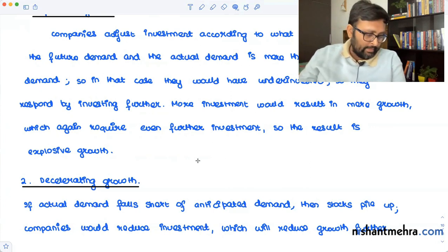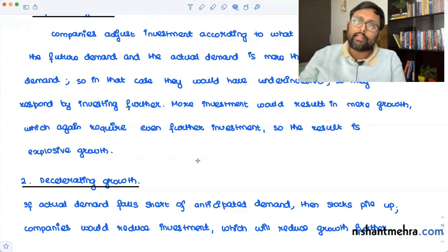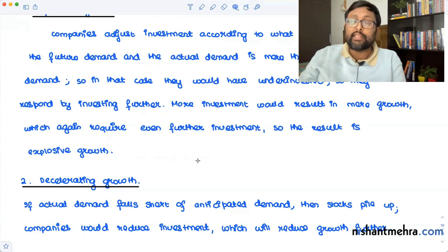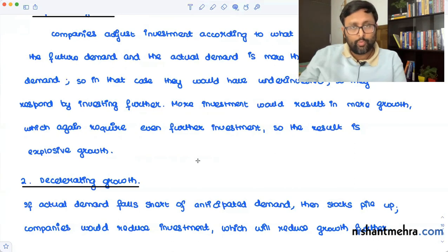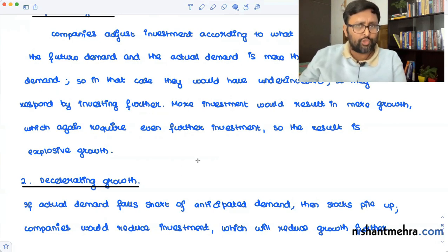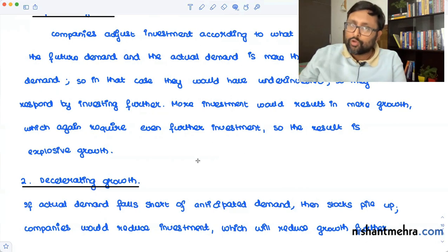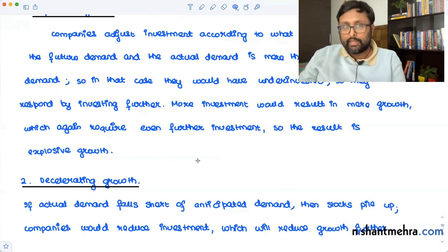So when G is greater than Gw — actual growth is greater than the warranted rate of growth — growth will increase even further, as we saw in the explosive growth case. But it cannot exceed Gn, because when actual growth hits Gn, growth stops — all labor and all resources have been completely absorbed in the growth process. G cannot be greater than Gn in the long run.